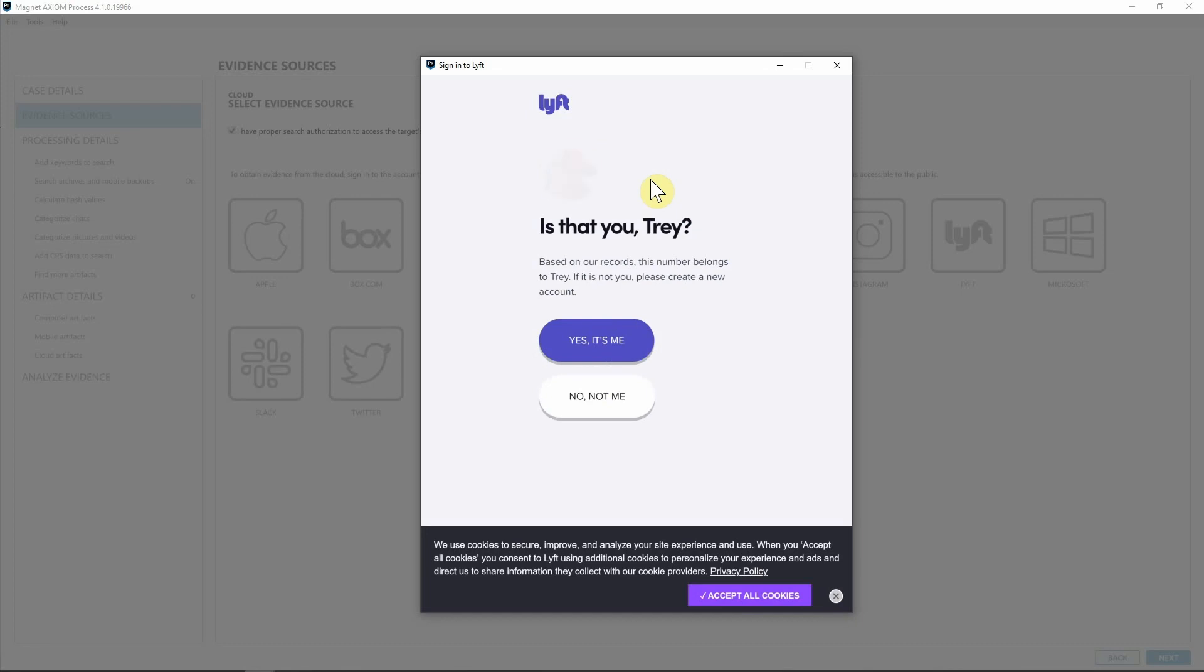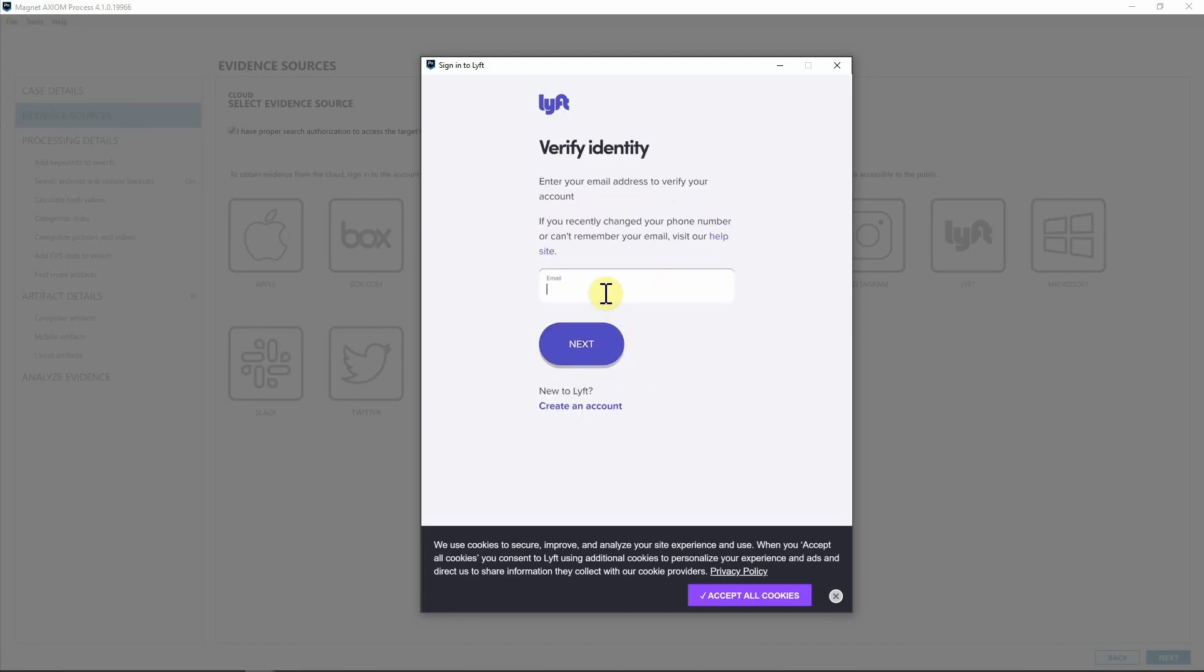It's important that if you're going to be acquiring from Lyft, you make sure you have the device that's tied to their account so that you can verify through our process to be able to access that data. Is that me? Yep, that's me. I'm going to go ahead and enter in my second level of identification with just my email.